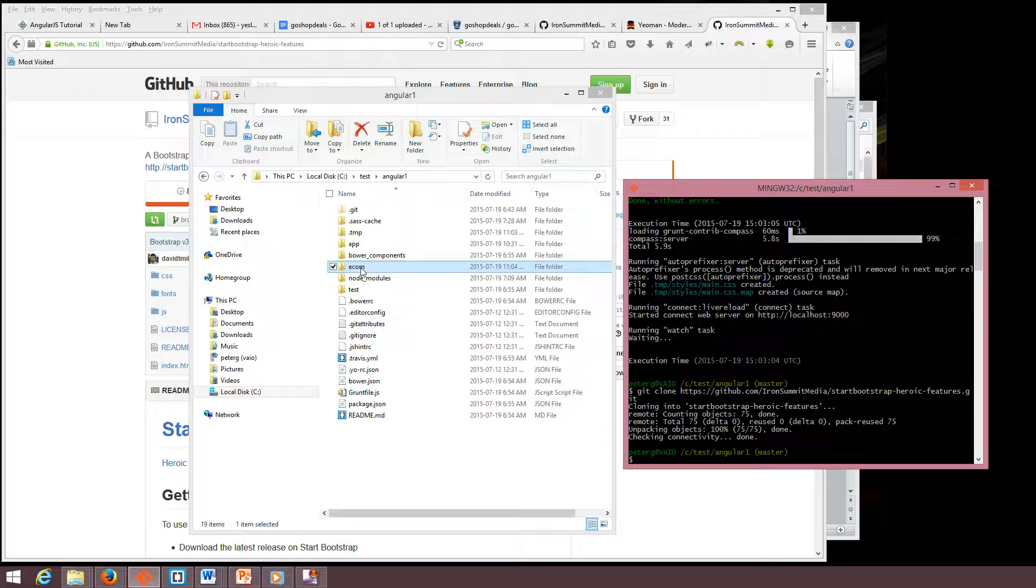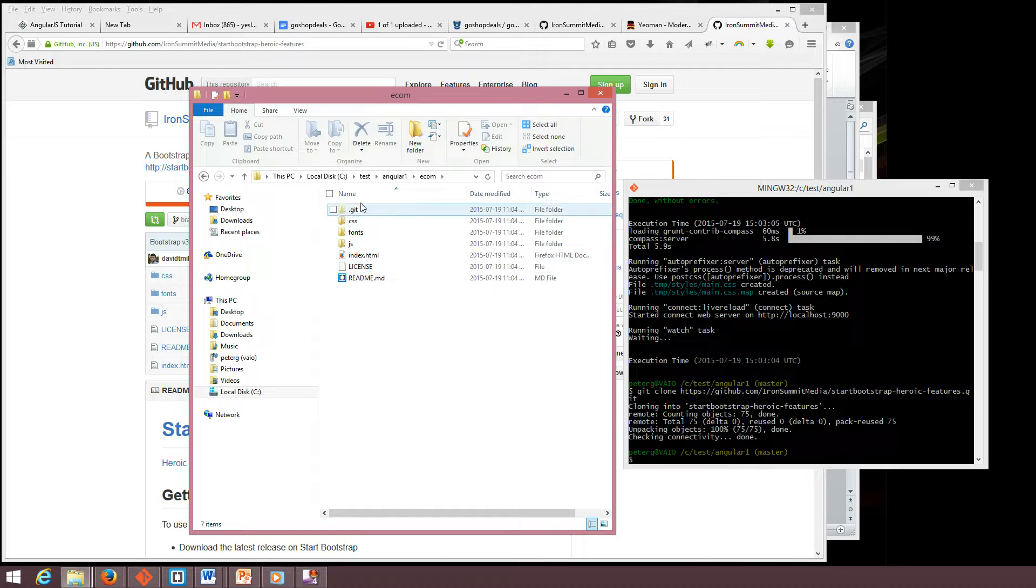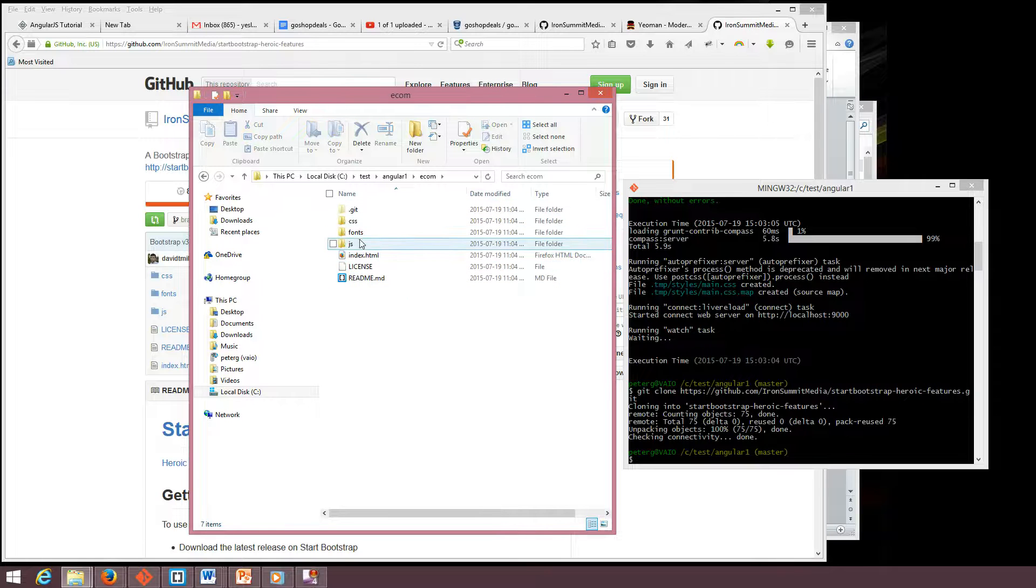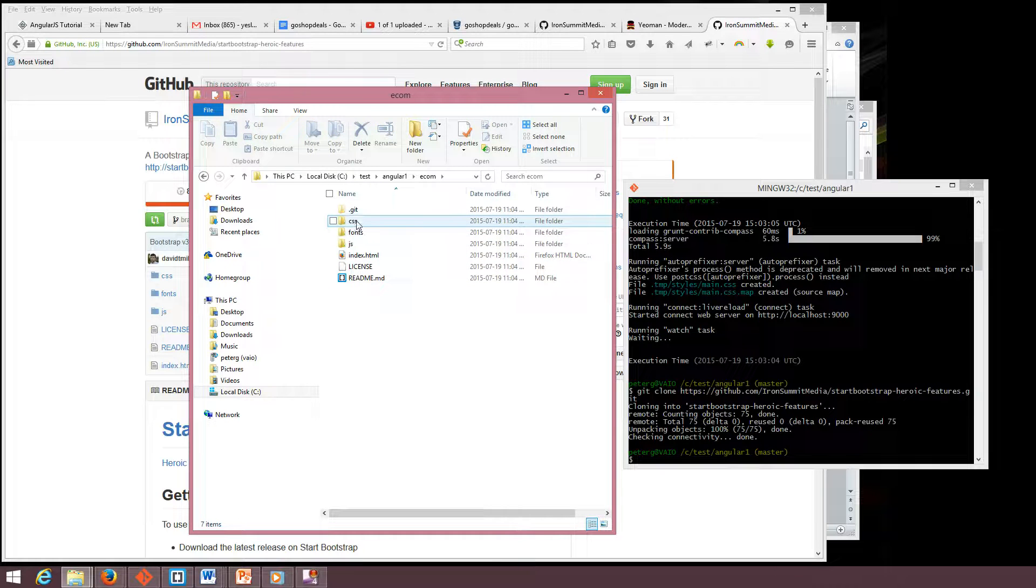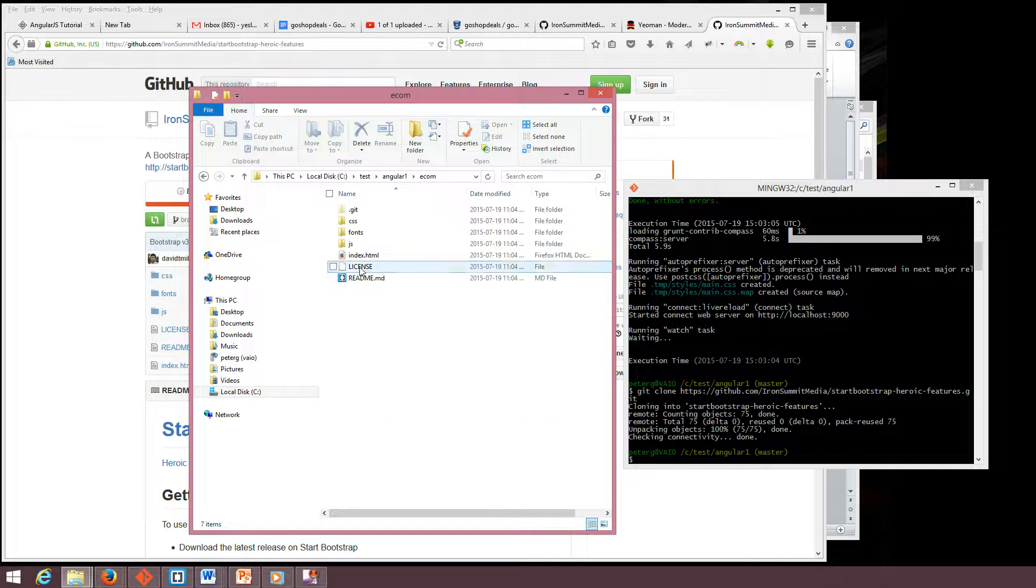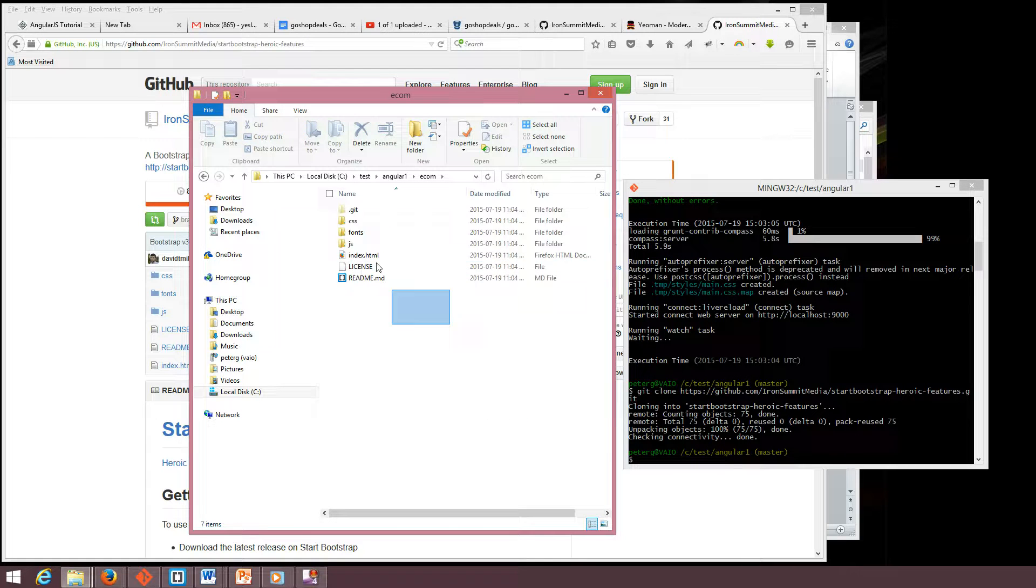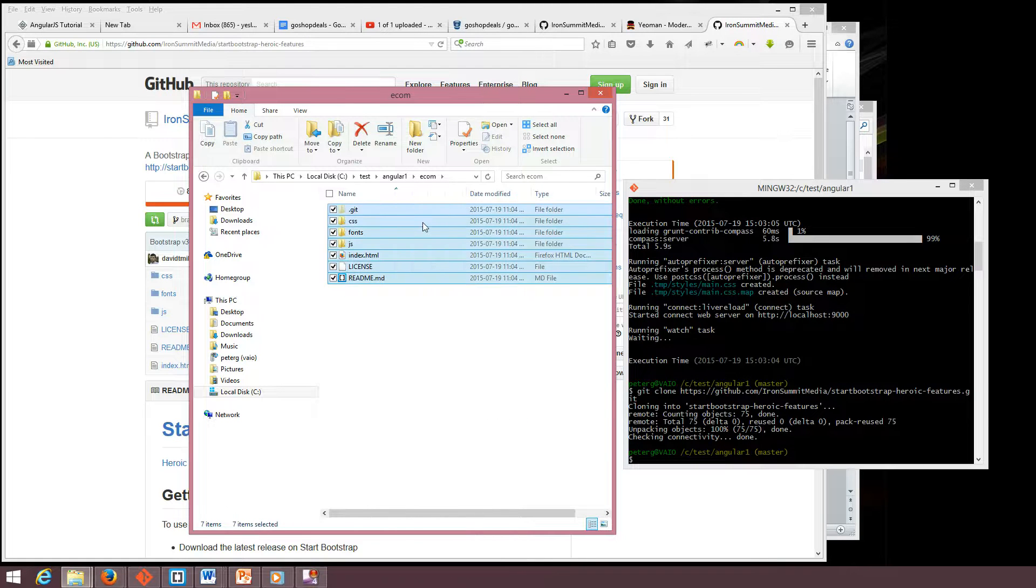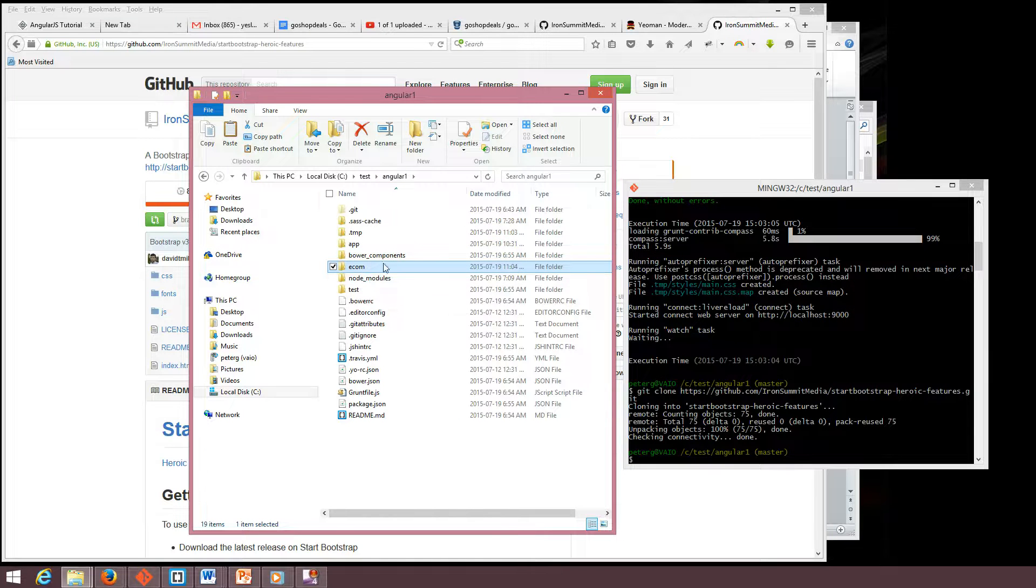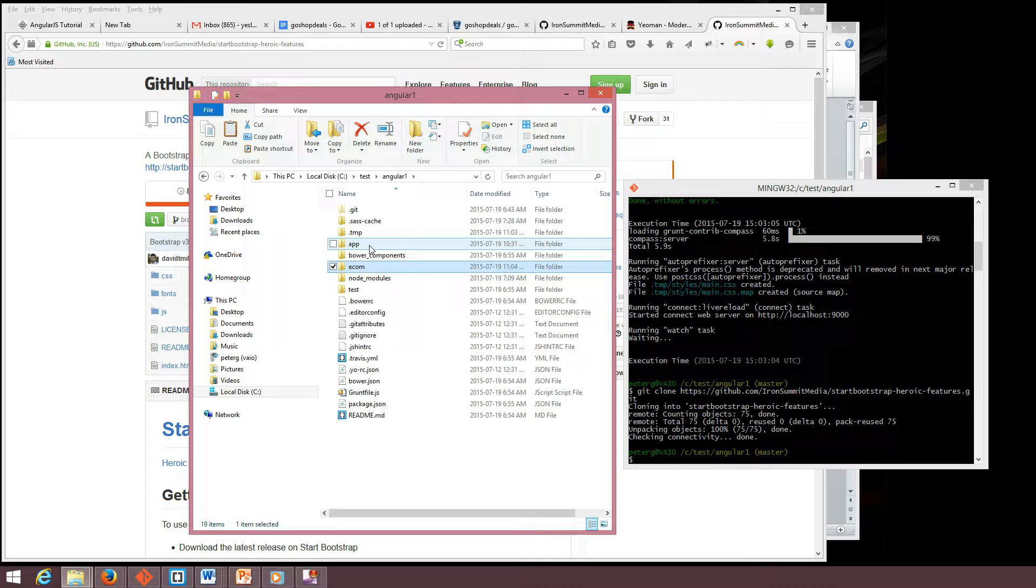So how we can use the Ecom? The source, all the files are here - JS, CSS. So we have to replace this one. We copy, we have to replace Ecom files.